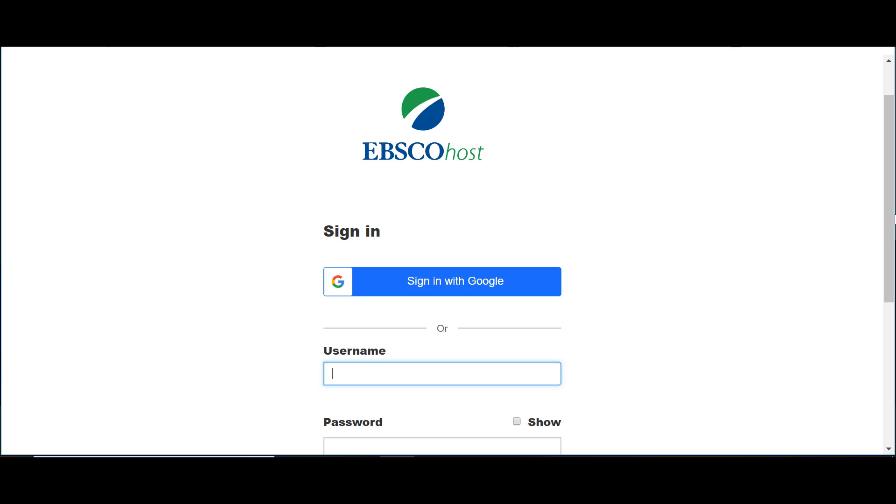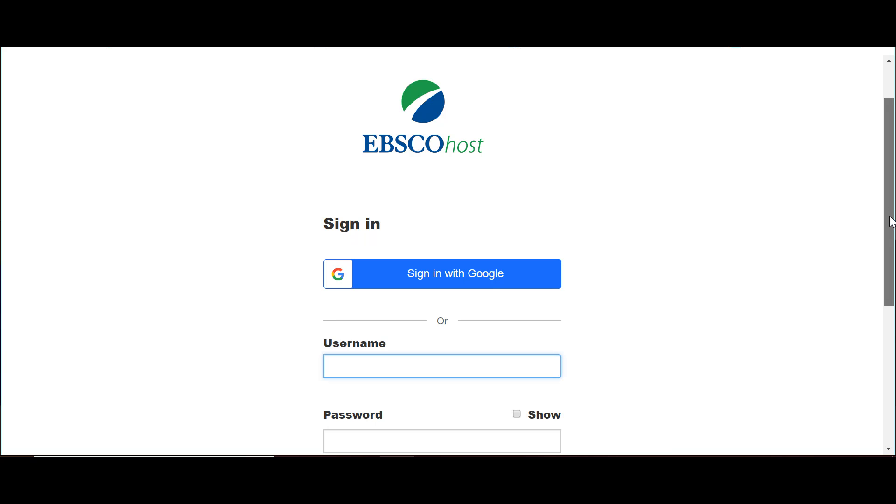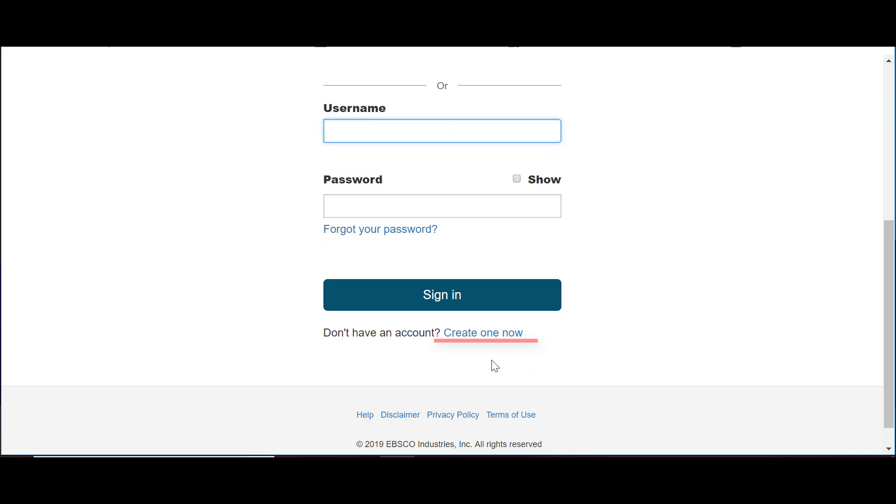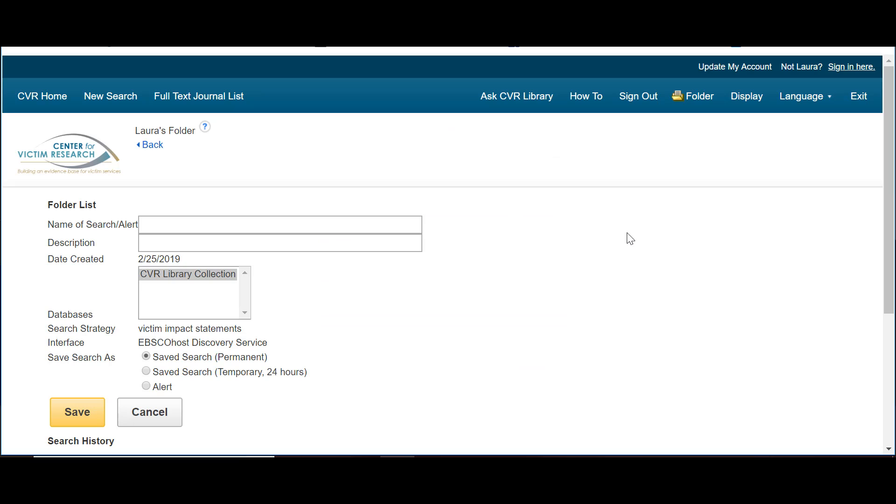The first time you save a search, you will have to create a login. Once you create and log in to your My CVR Library account, you can save your search to your folder.